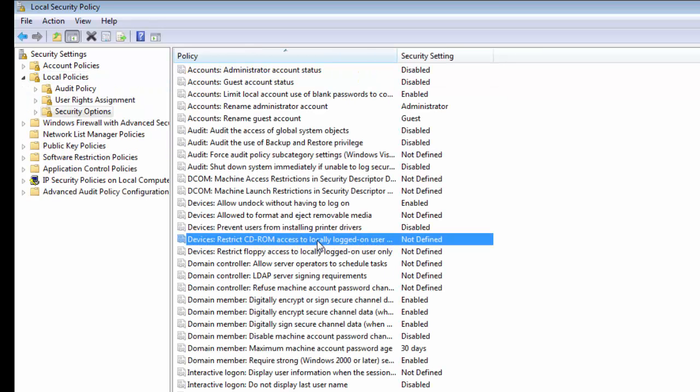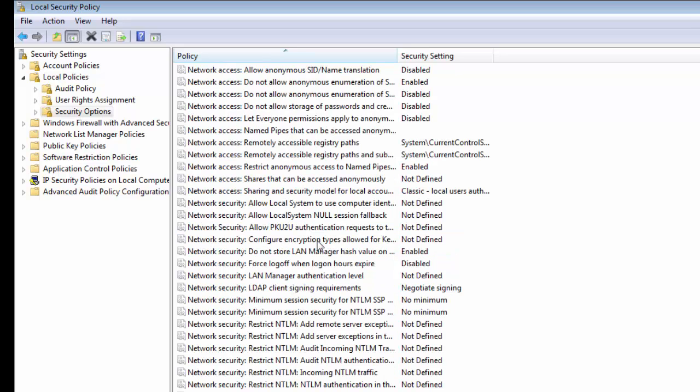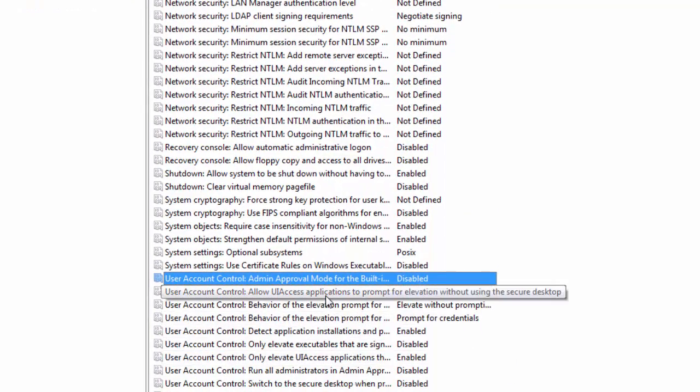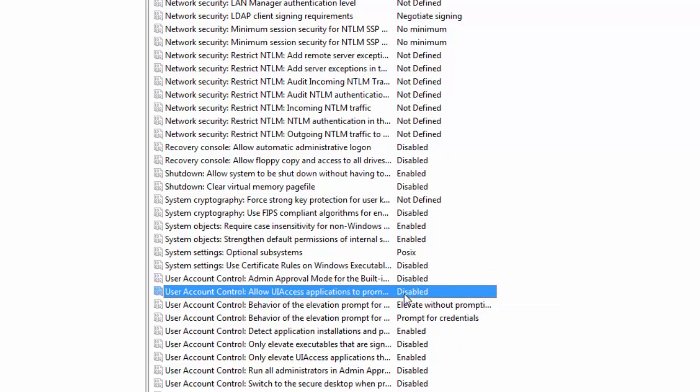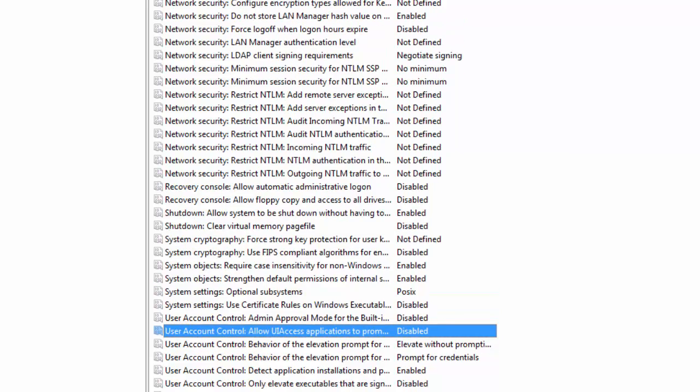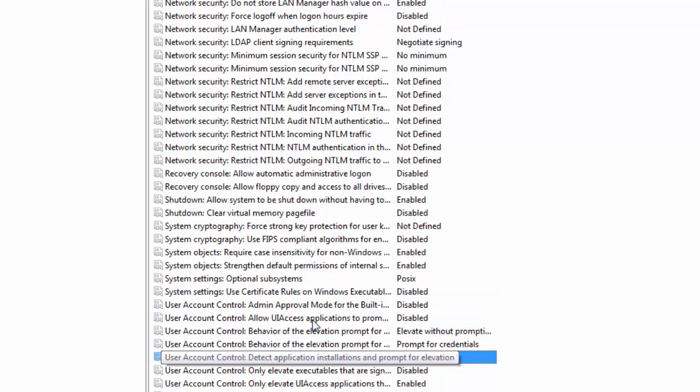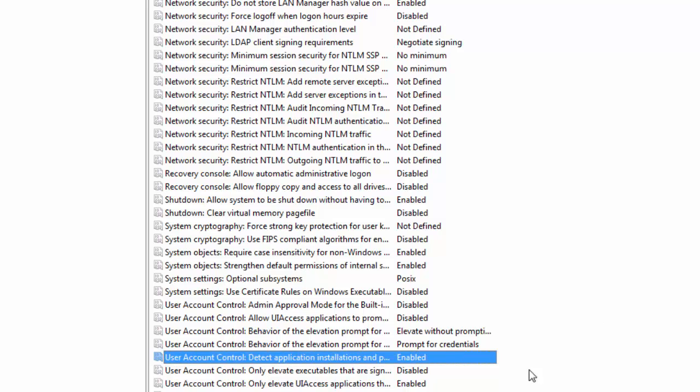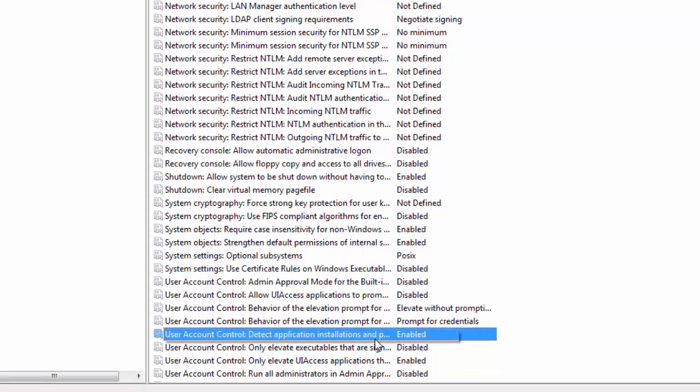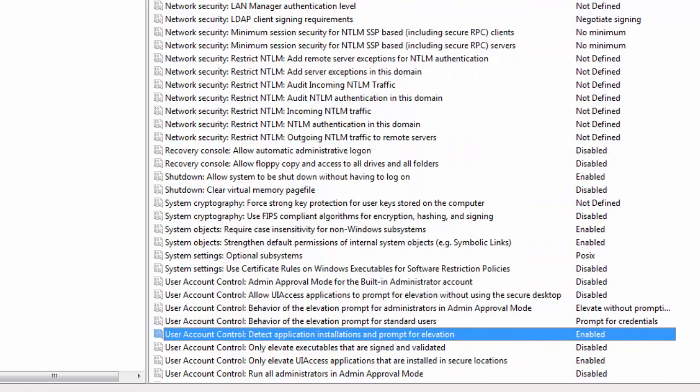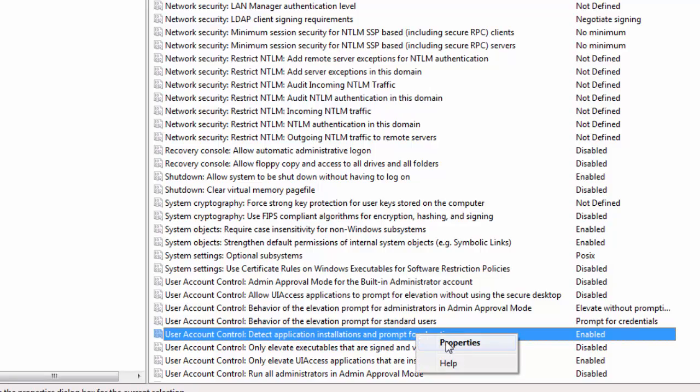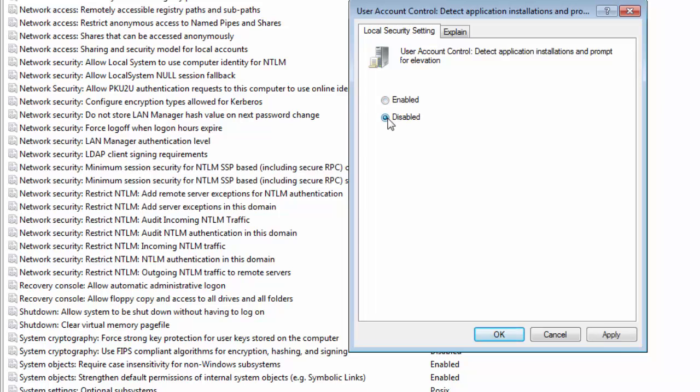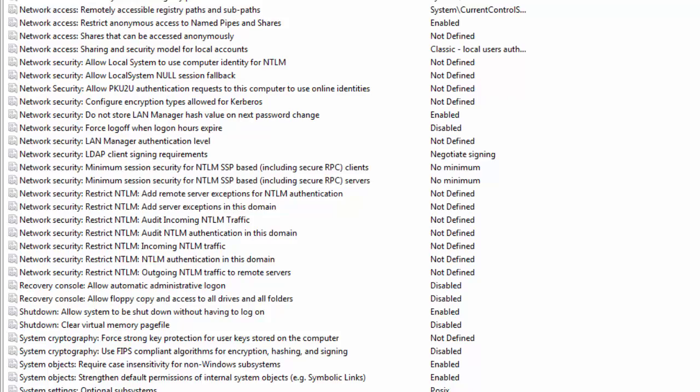Locate the user account control: detect application installation and prompt for elevation, and disable it. Apply.